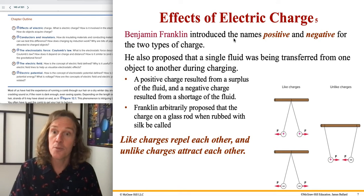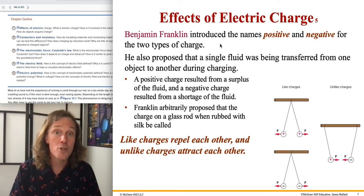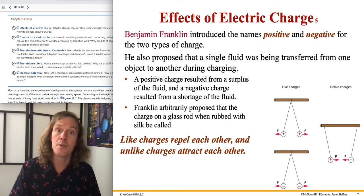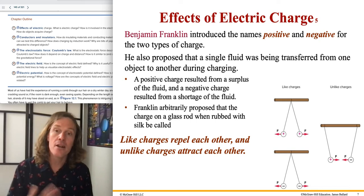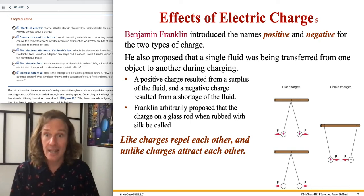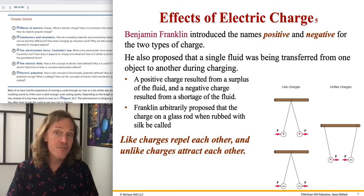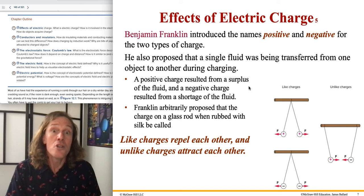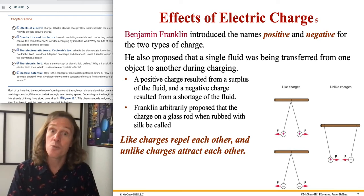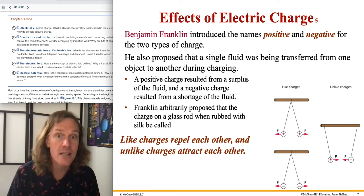Benjamin Franklin introduced the names positive and negative. He proposed a single fluid was being transferred from object to object — that's not correct. Charge is not continuous; it's quantized, meaning it comes in indivisible pieces carrying a fundamental charge. Franklin arbitrarily proposed that the charge on a glass rod rubbed with silk be called positive.